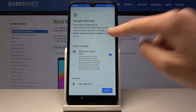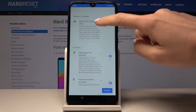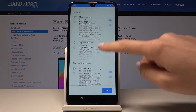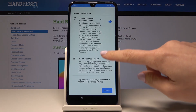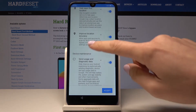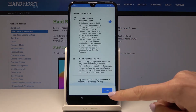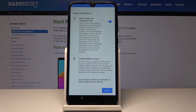Now here you can select the Google services which you would like to have. For example, Google Backup, or you can switch it off. You can also toggle Improve Local Accuracy or some others. It's just up to you what you would like to have or which ones you would like to turn off. Then tap on Accept to confirm your selection.